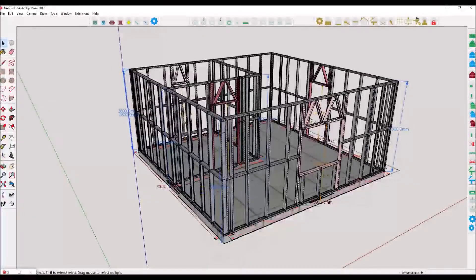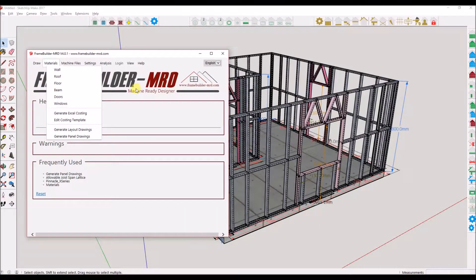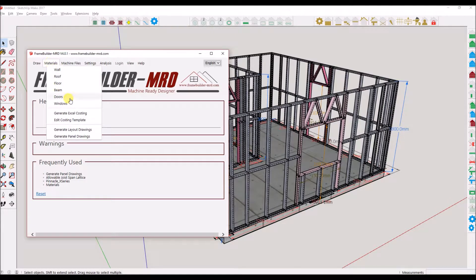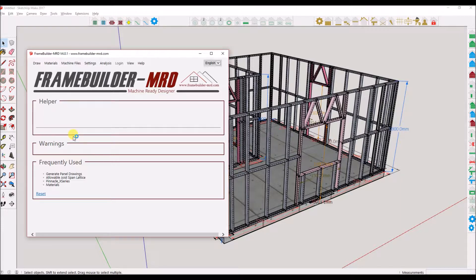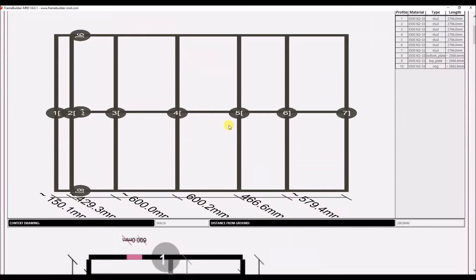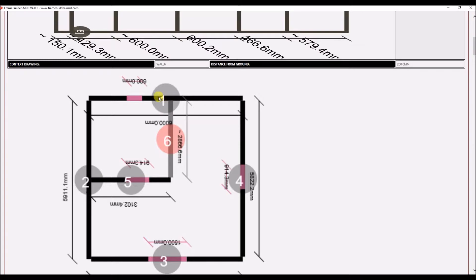Now that I have my structure, I will click on the main Frame Builder window and open up the materials menu. Then I will click on generate panel drawings — note I have not made any selection. As you can see, a context drawing is generated for each of the wall frames in this model. You can clearly see where a frame sits in the structure.